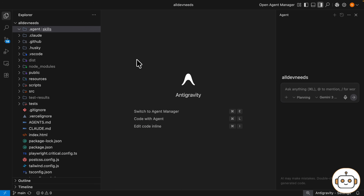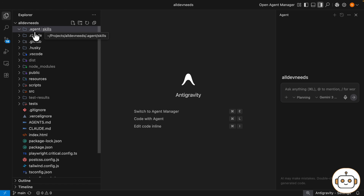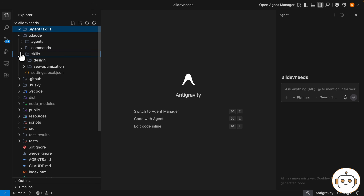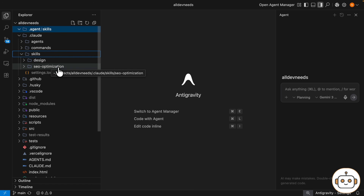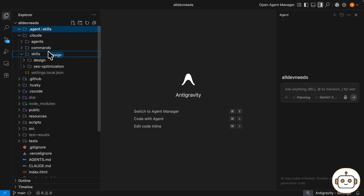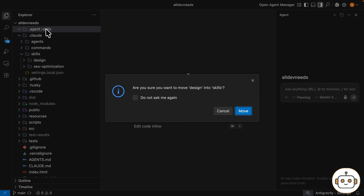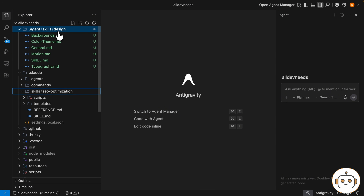Let's see it in action. This is Google Antigravity opened in my workspace, alldevneeds.com. I already created the skills folder under the .agent directory. I'm going to create a new skill from my existing skill in Cloud Code. In Cloud Code, I have two skills: design and SEO optimization. I can drag the whole skill folder into the new skills under agents. And now I have the design skill in the new location.